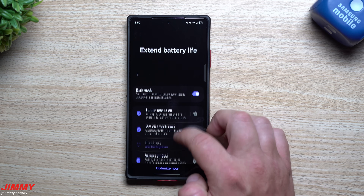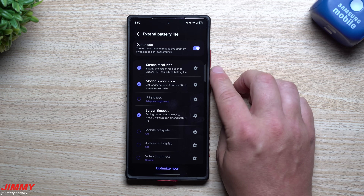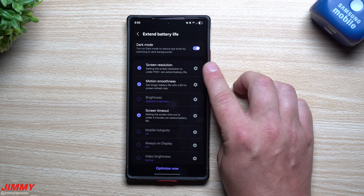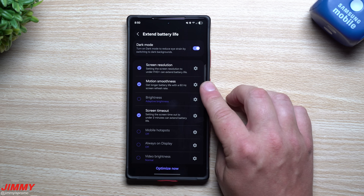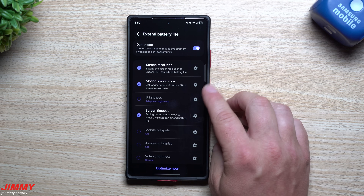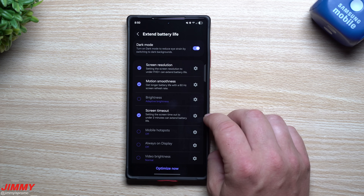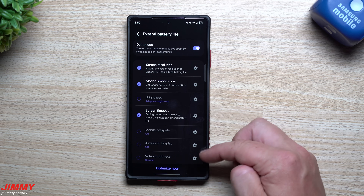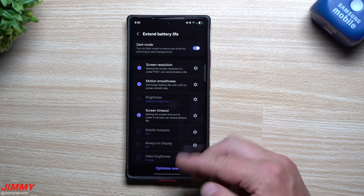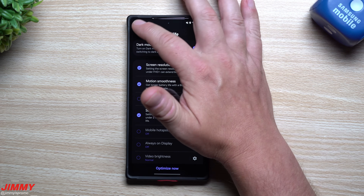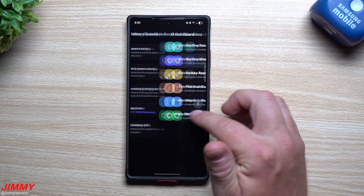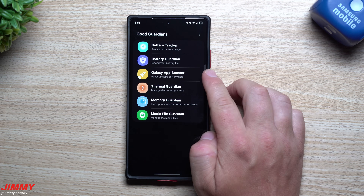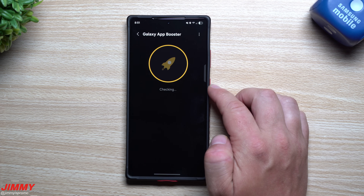The check-marked suggestions indicate changes you can make. For example, I can switch back to Full HD+ to extend battery life since I'm currently on QHD+, change the refresh rate to 60Hz instead of adaptive 120Hz, and my screen timeout is more than two minutes. You can do all of these in one button press to extend battery life.